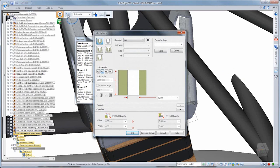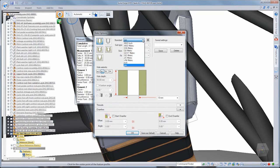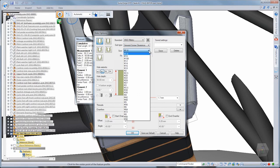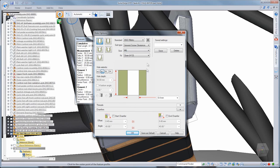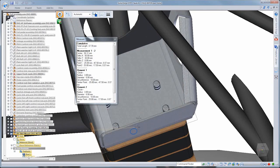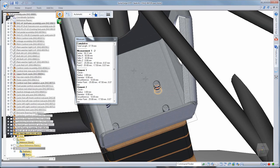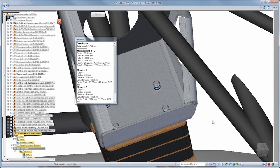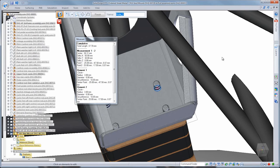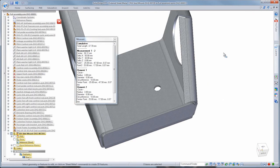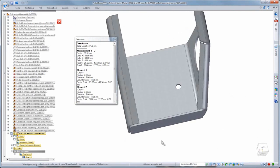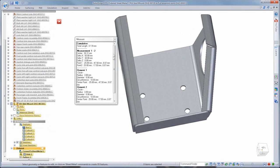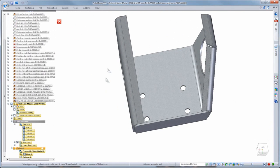Creating holes with proper sizing and fit characteristics is a snap using standard bolt sizing information in the hole table. Just input the bolt size and the fit you need, and Solid Edge does the rest. Patterning this hole is easy using the distances displayed in the 3D measure dialog box.